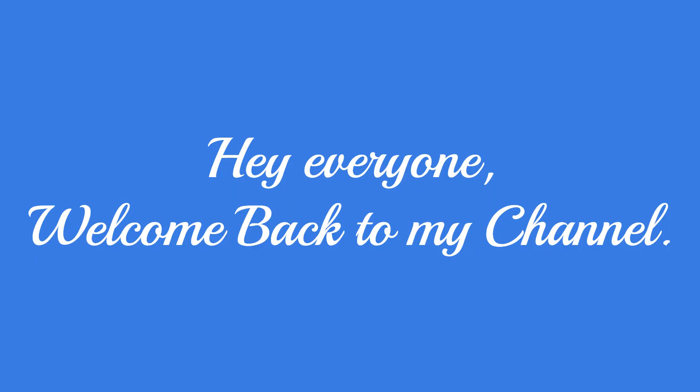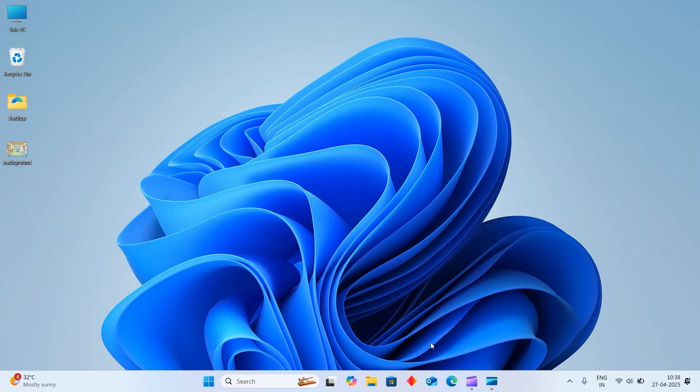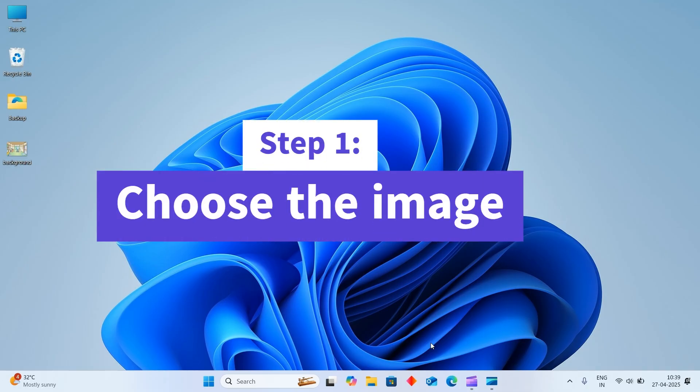Hey everyone, welcome back to my channel. In today's video I'll show you how to insert an image into Tuxpaint on Windows 11. Let's get started. Our step one is finding our image. First, choose the image you want to insert into Tuxpaint.